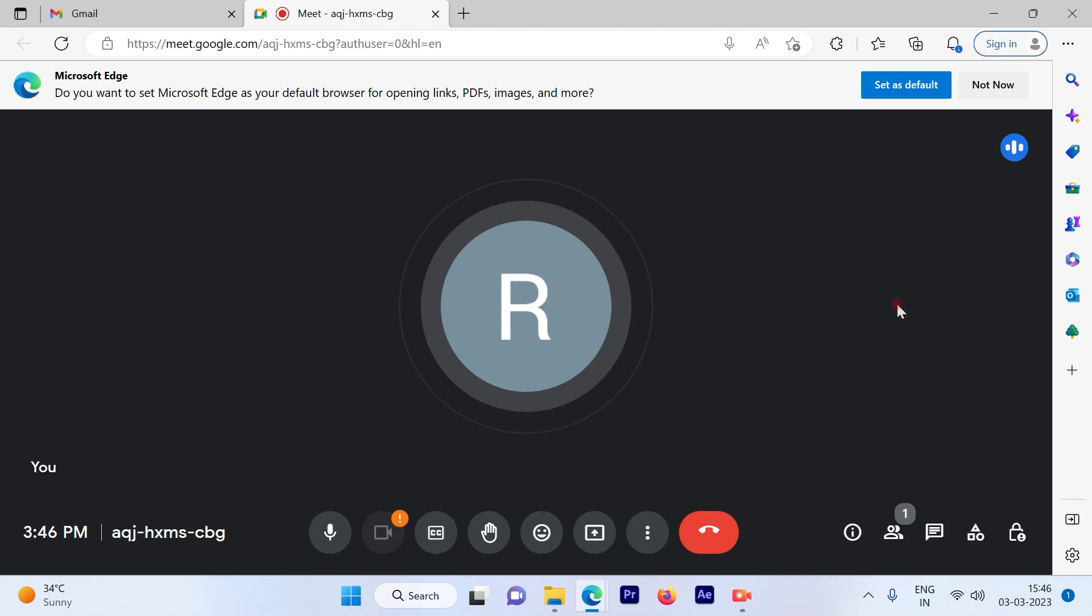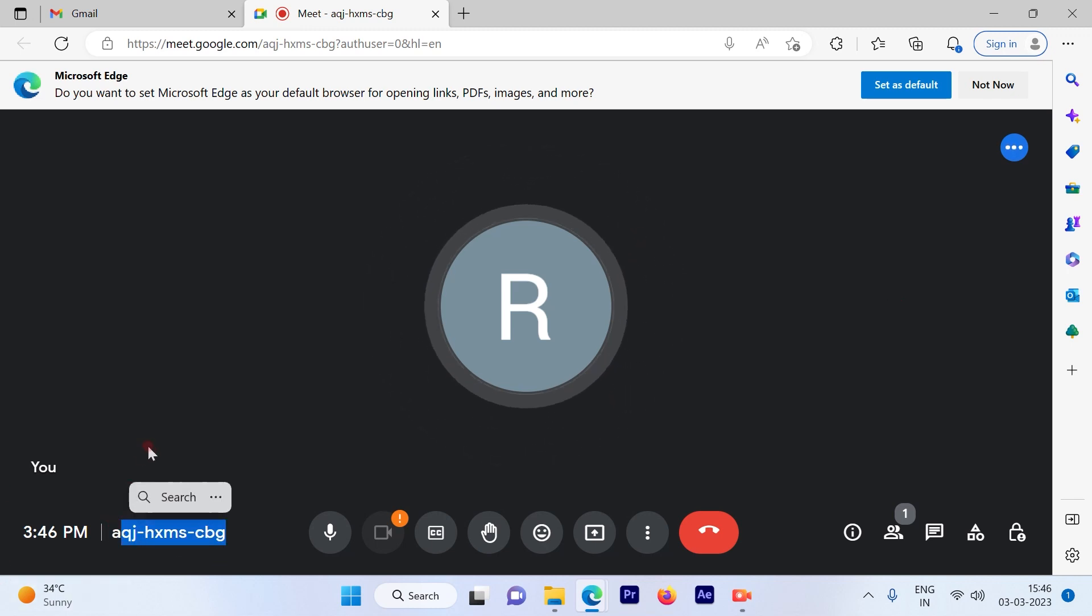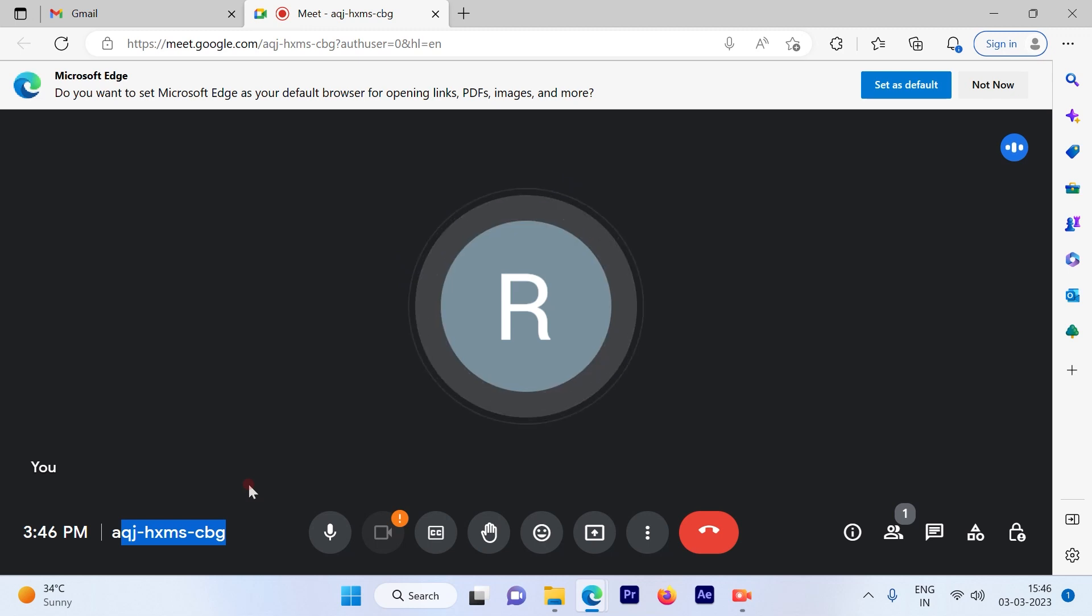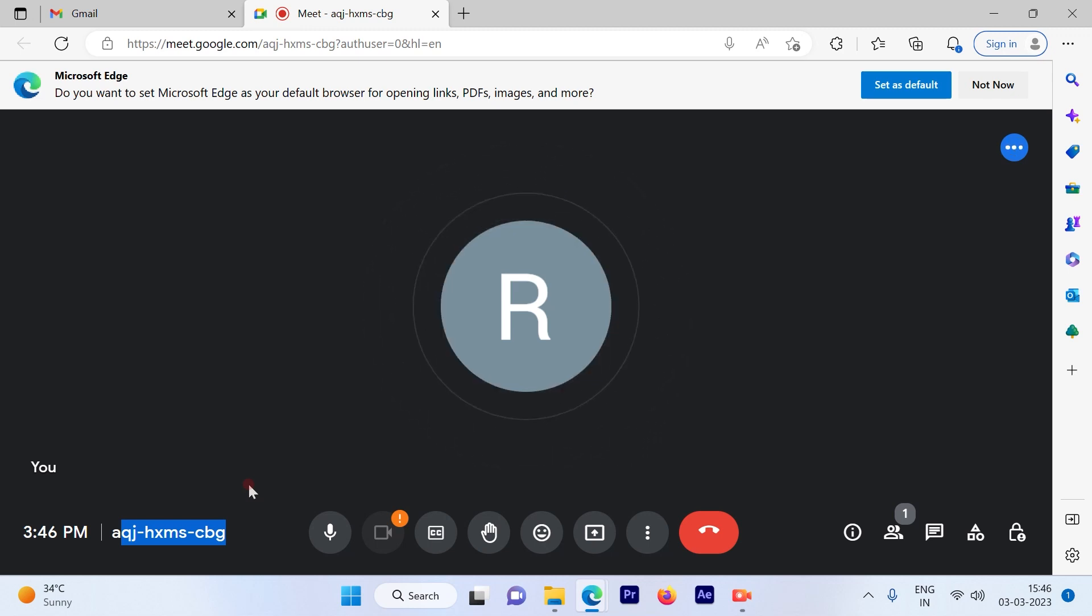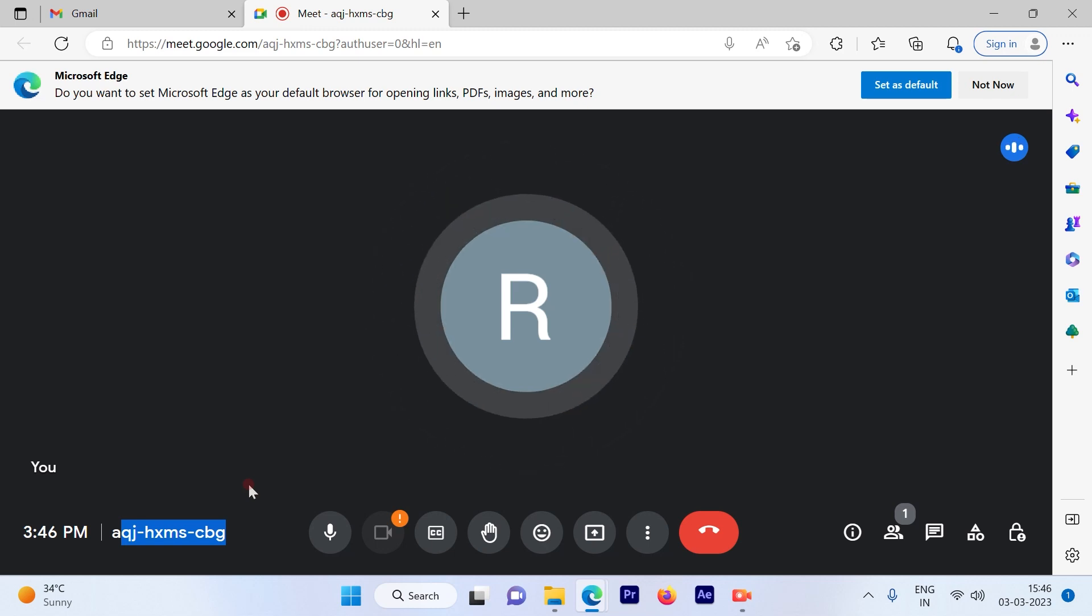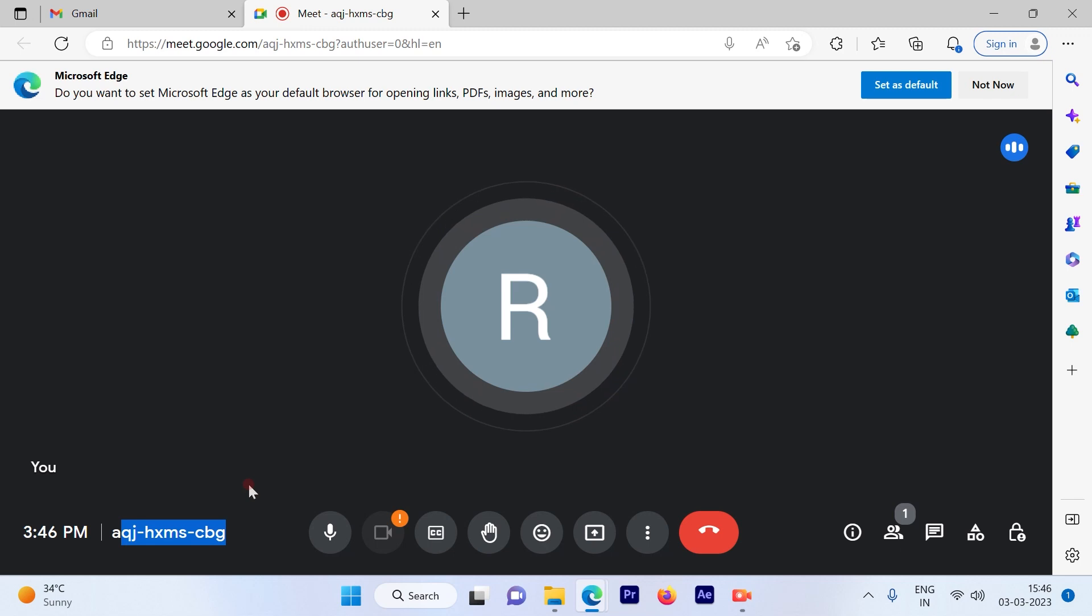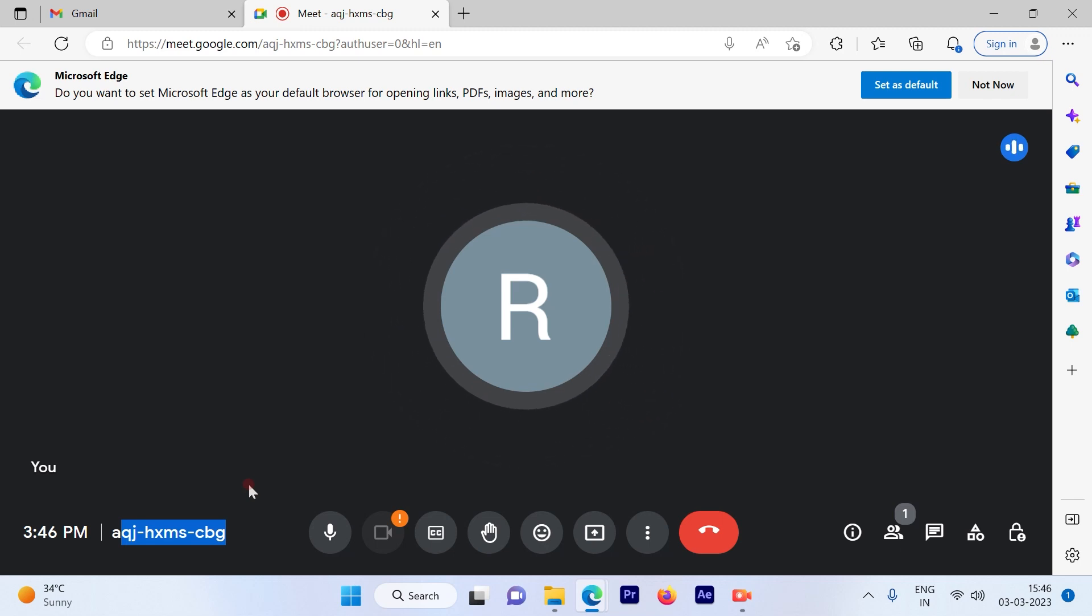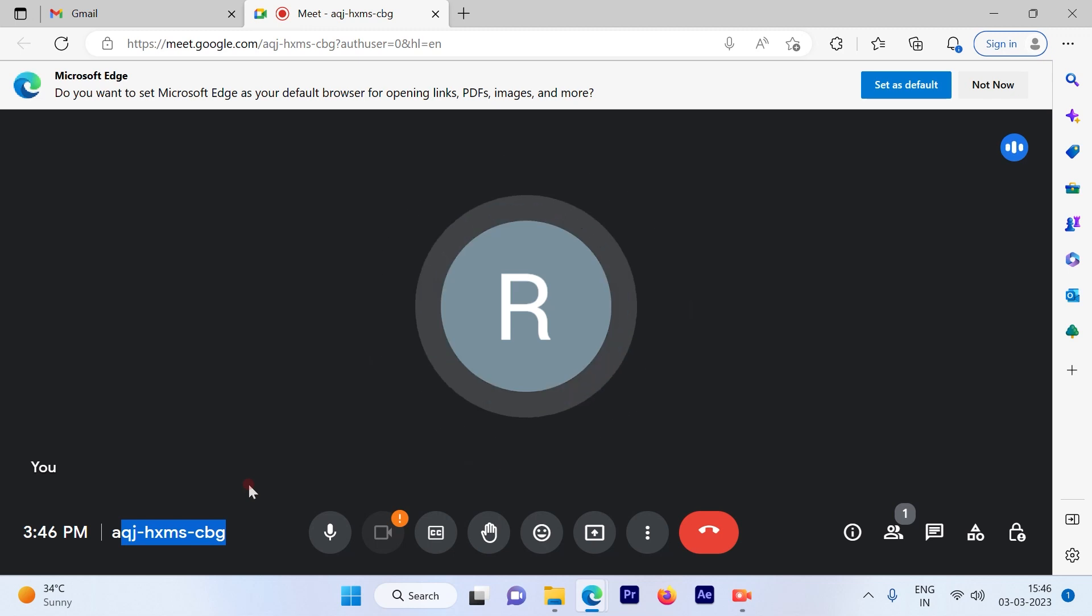All they have to do is punch in this code in their Google Meet. Once they punch in that code, they will be automatically directed to this page, which will allow them to log in unless you admit them manually. Let's see if we're getting one of the participants who are going to ask to join this meeting.